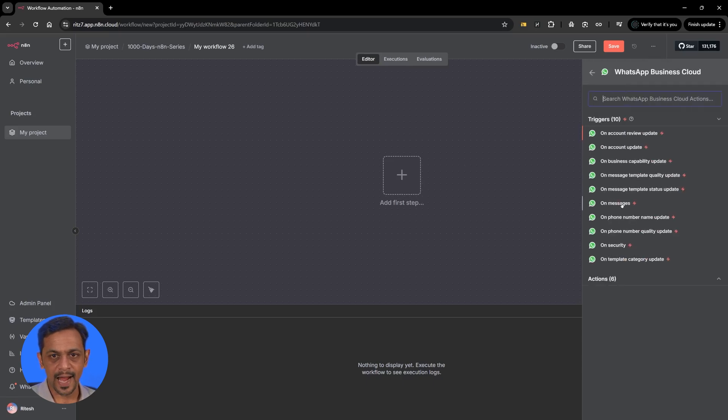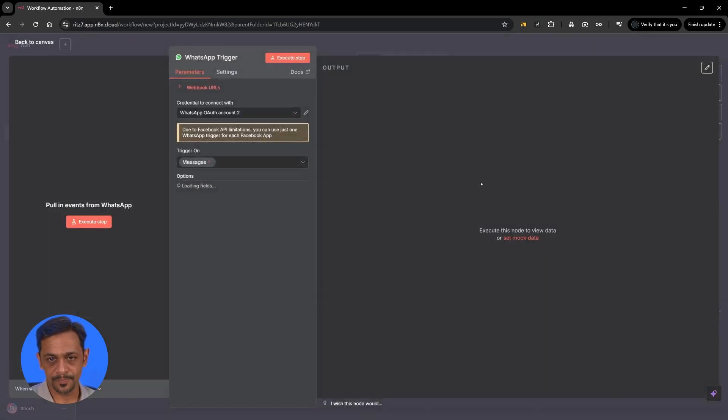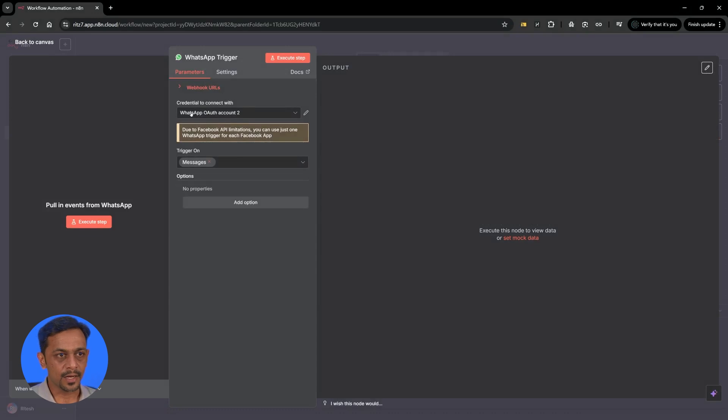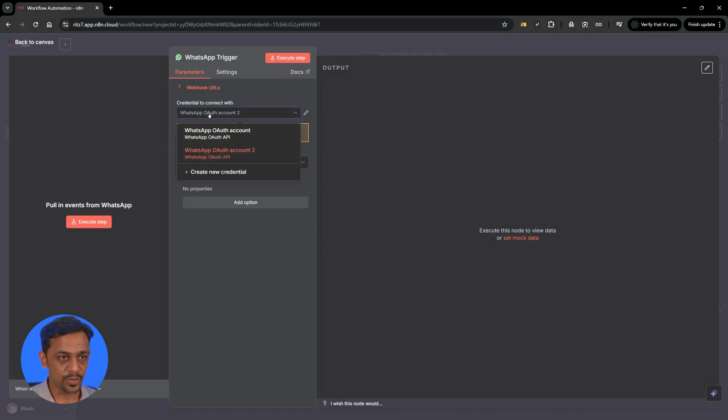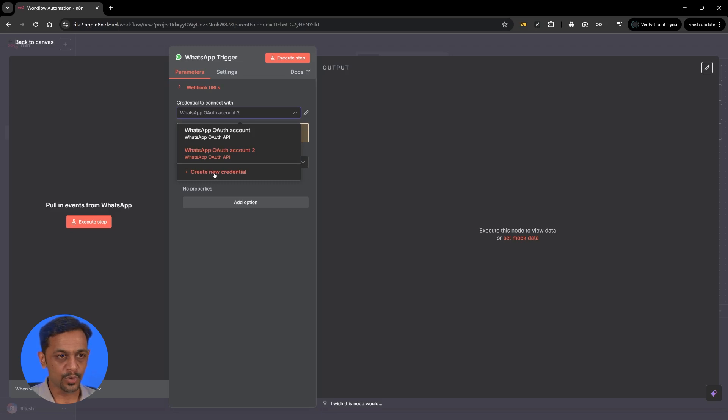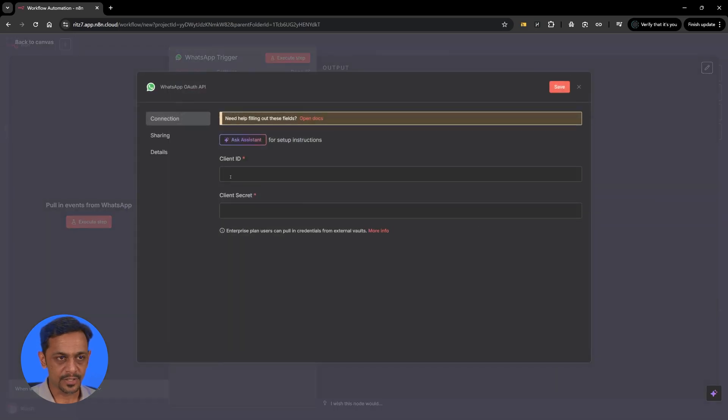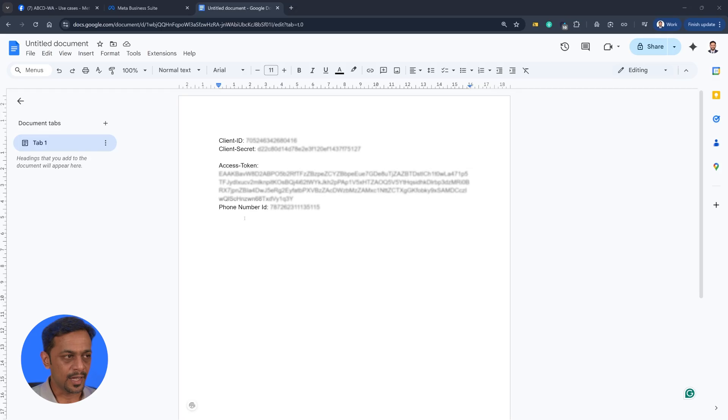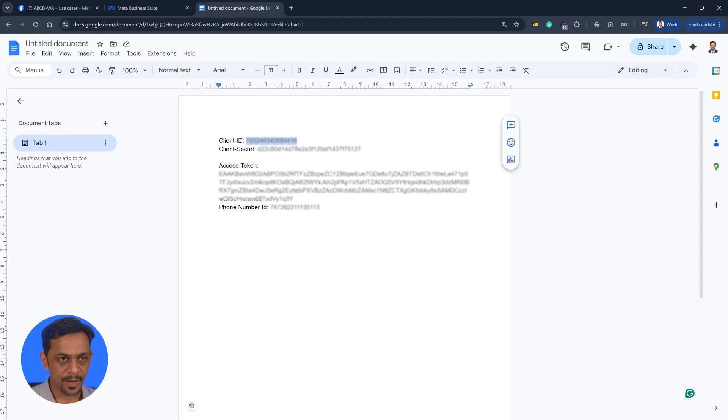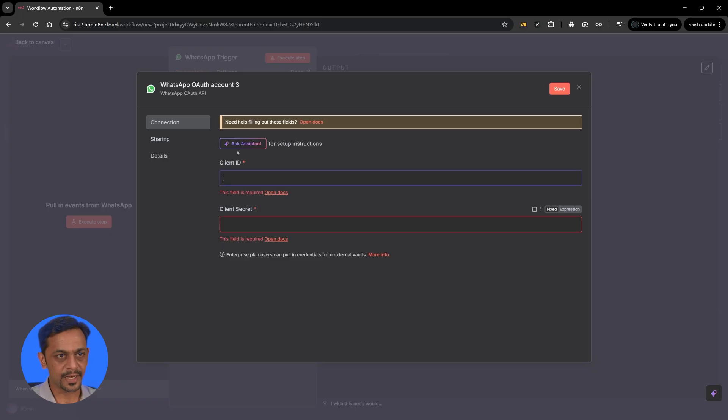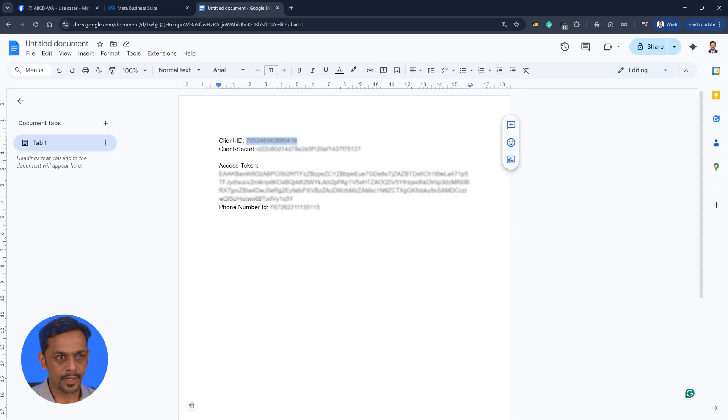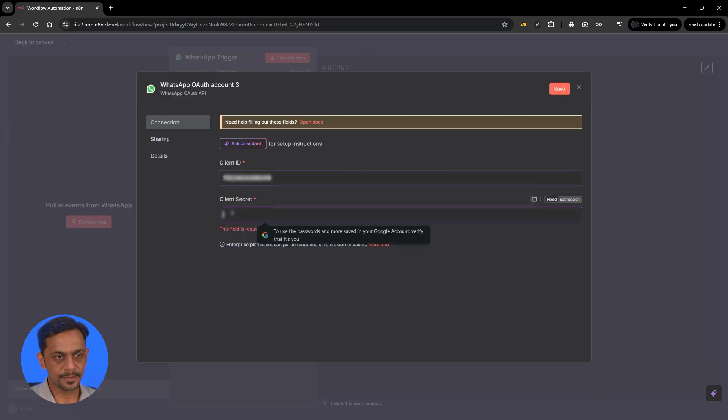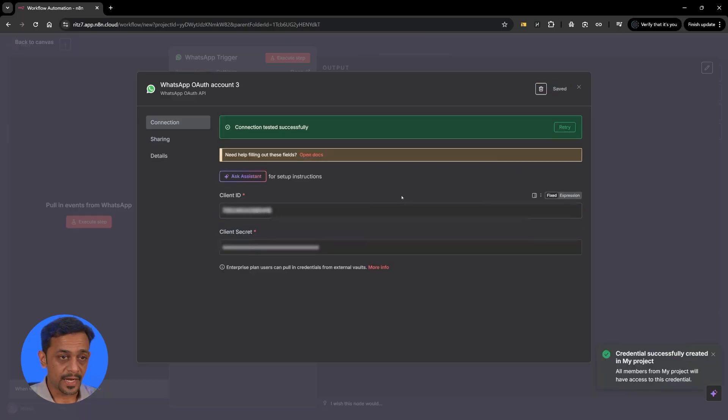Once you have that you can select the account that you want to use. Let me show you how to create a new credential. Click on this, it asks you for client ID and client secret, that's where we're using the first two parameters which is client ID and the client secret. Click on save and your credentials are saved successfully.